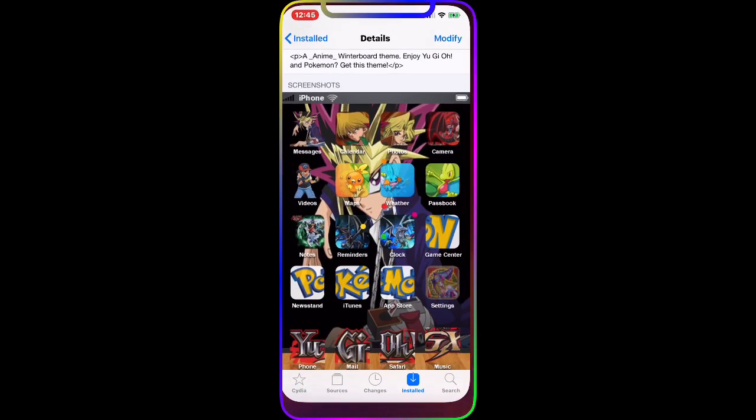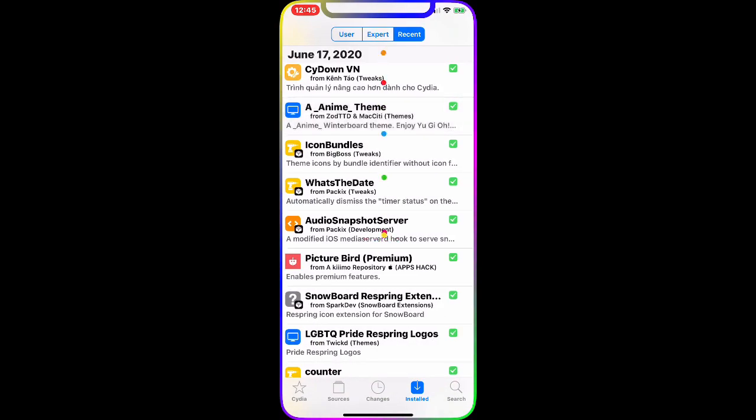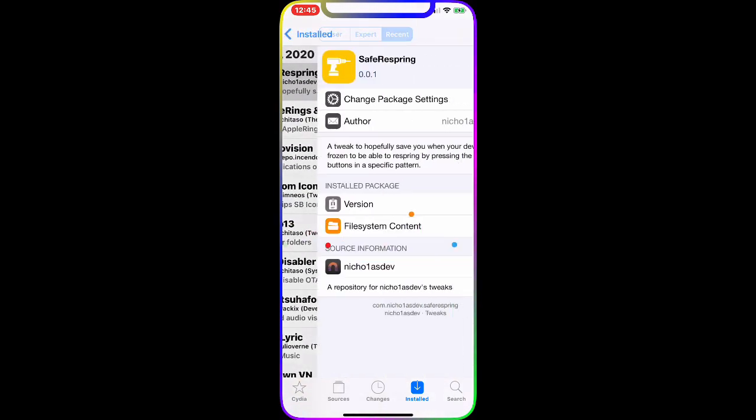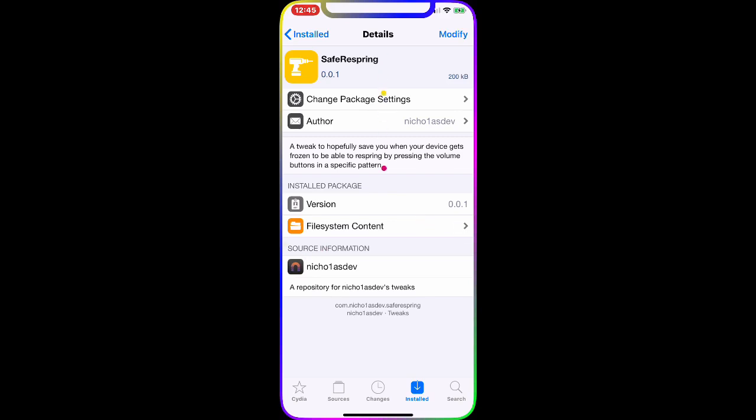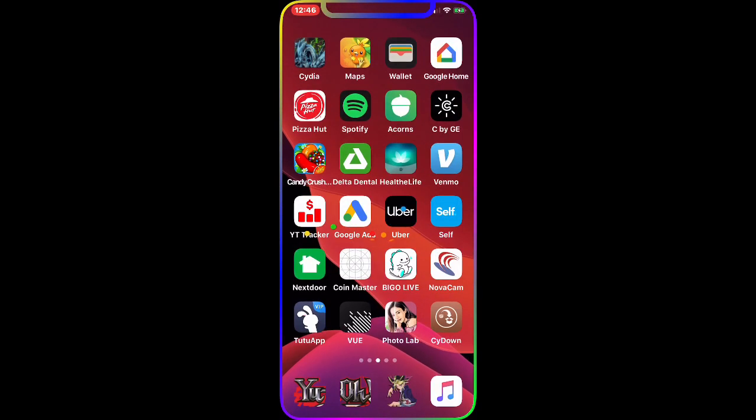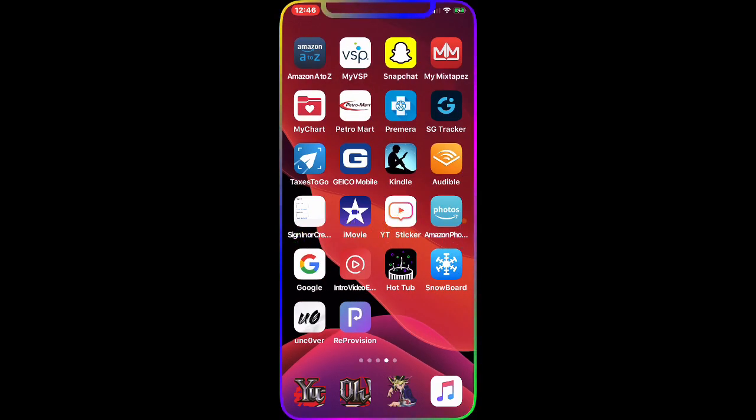So the next one we're going to talk about is Safe Respring. Now the Safe Respring, basically what this does - this is the tweak right here, Safe Respring. It's a tweak to hopefully save you when your device gets frozen and to be able to respring by pressing the volume buttons in a specific pattern. So when you download this there is no option to configure. All you have to do is press the volume up button and down button and it will respring your device just like that. So really easy, really simple tweak to use and really handy.